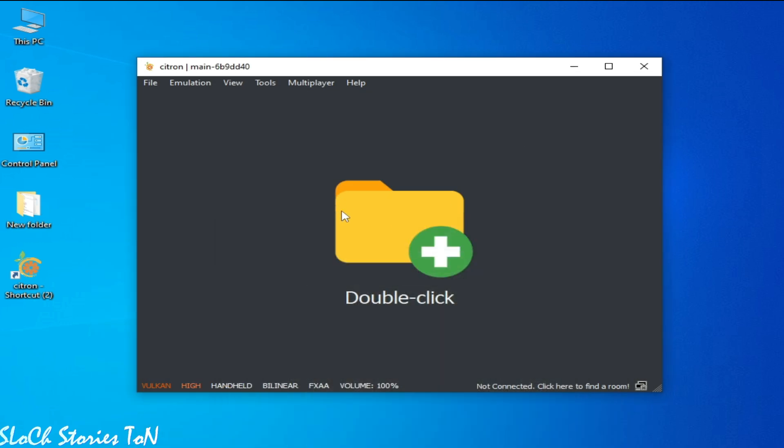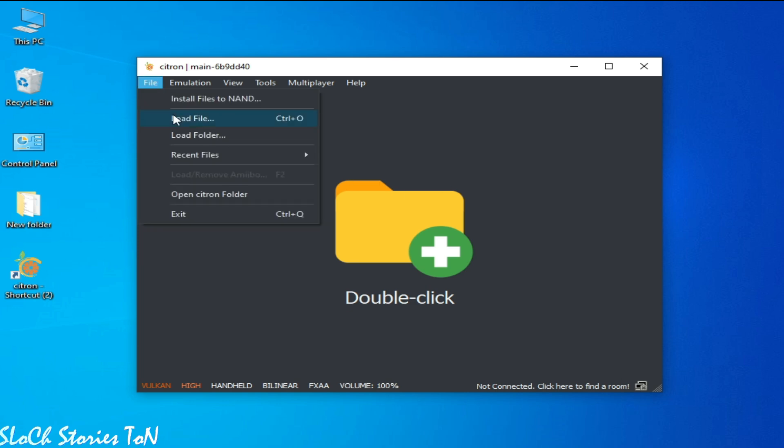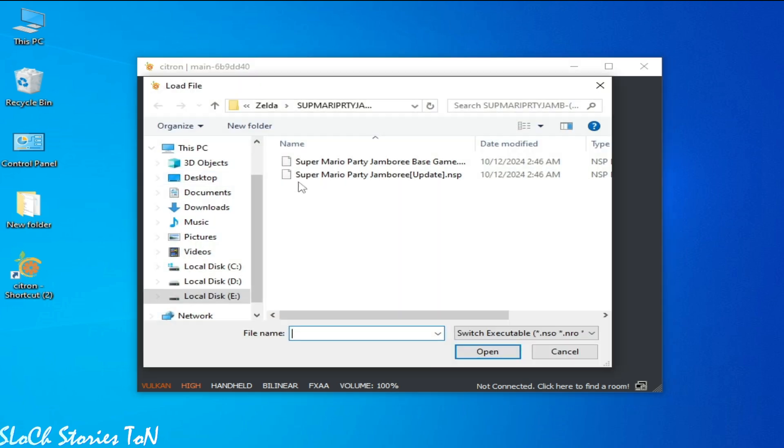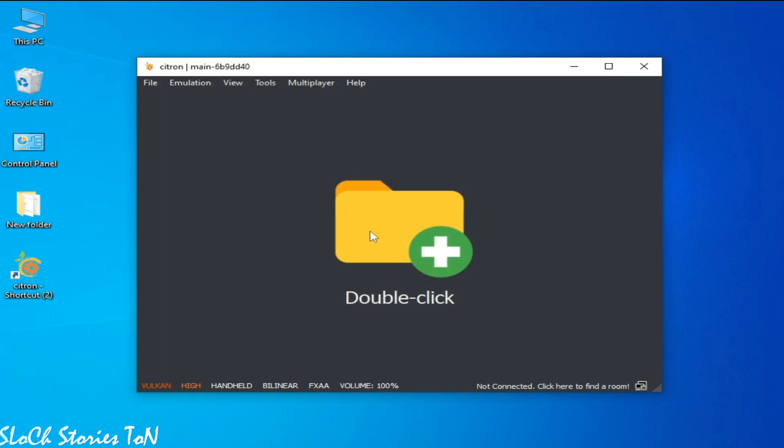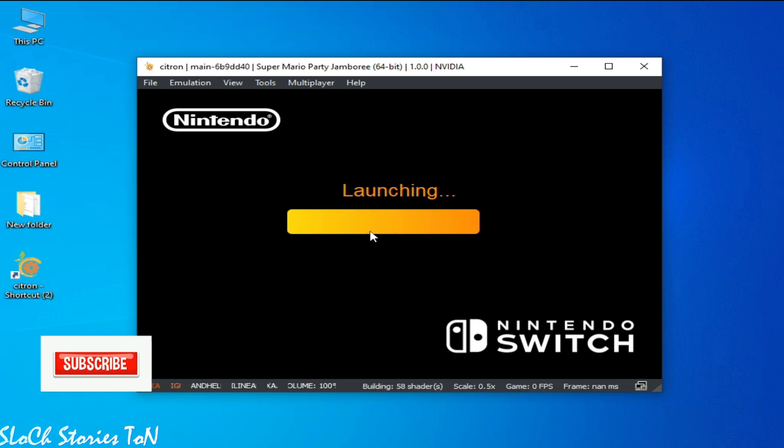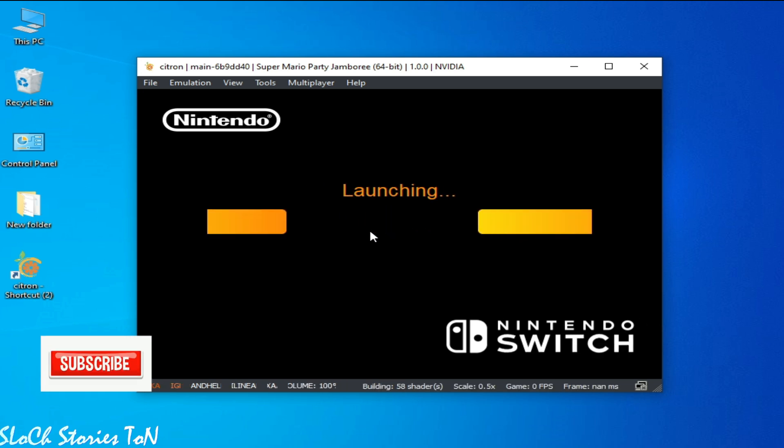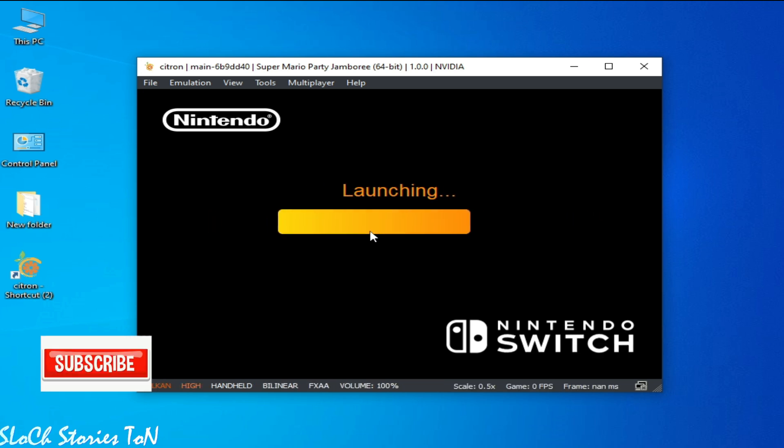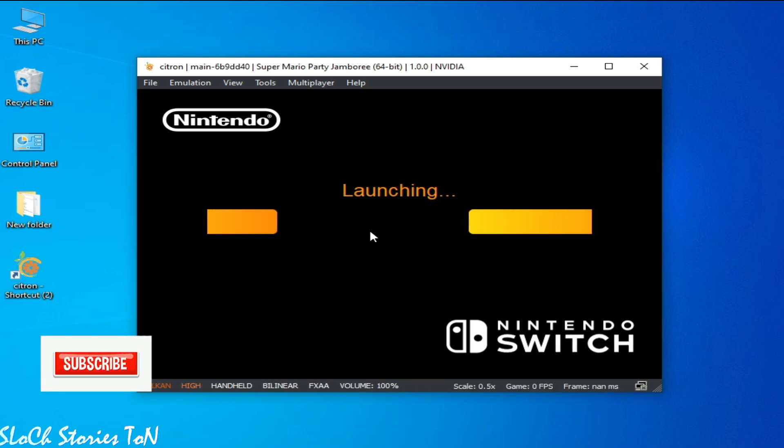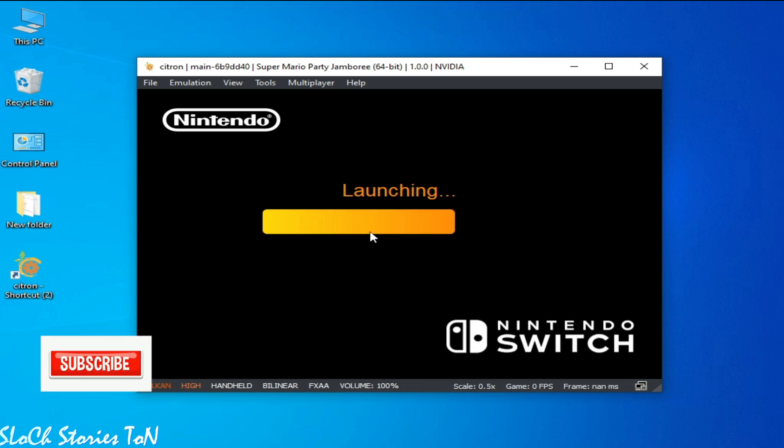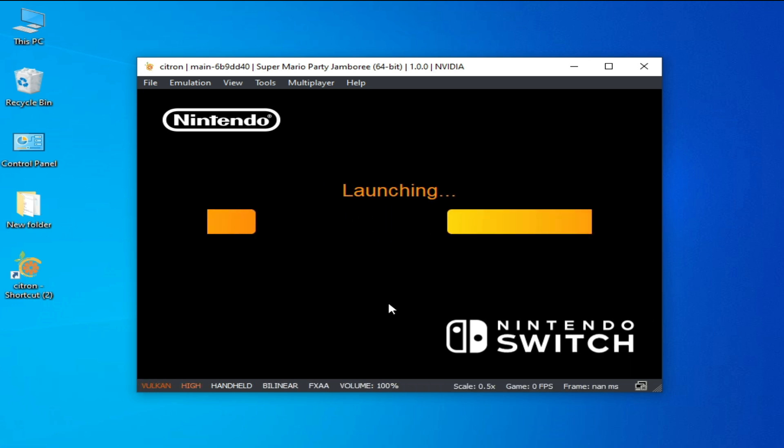And do not close your Task Manager while using, while playing games in Citron Switch emulator. Now play the game and enjoy. And I hope this tutorial will be helpful for you. Please subscribe the channel. Thanks for watching, bye guys.